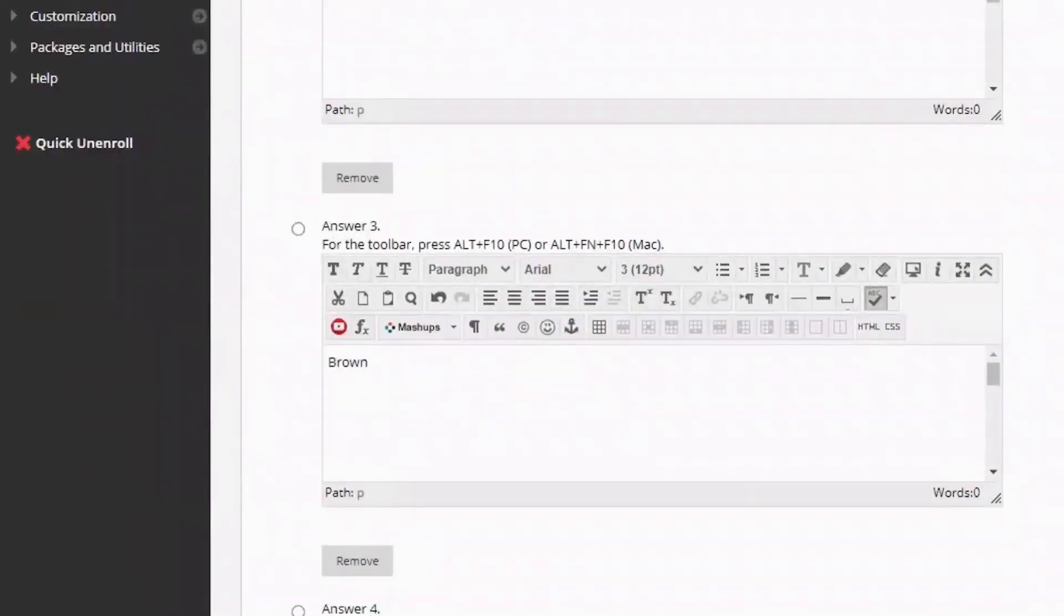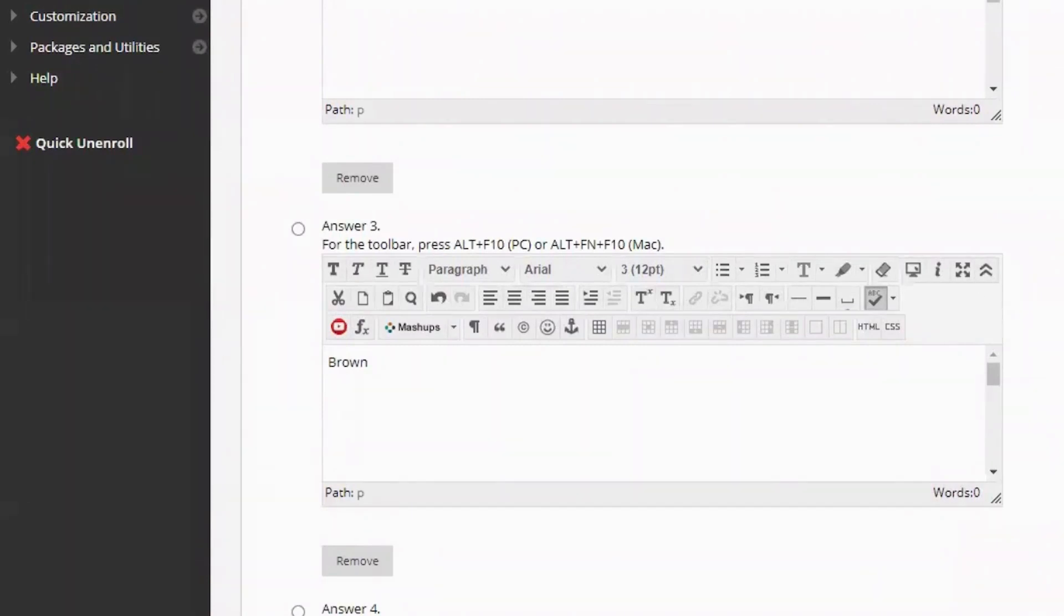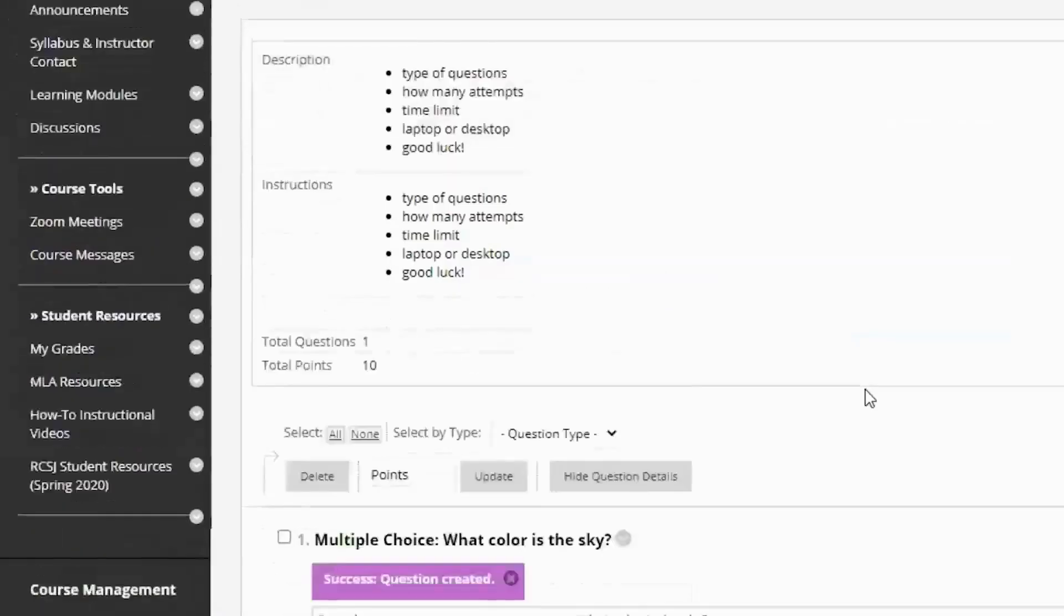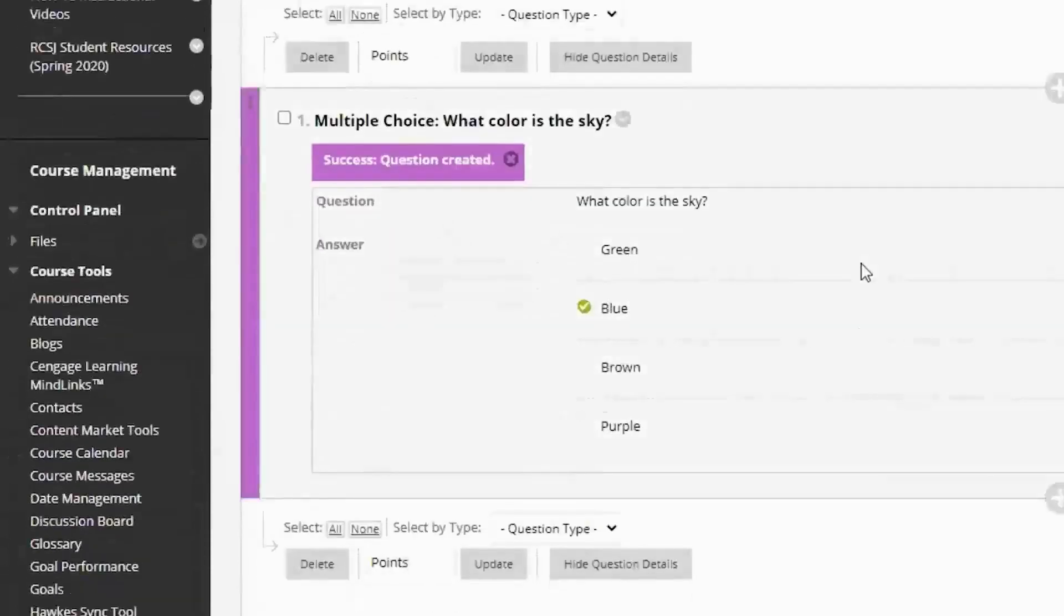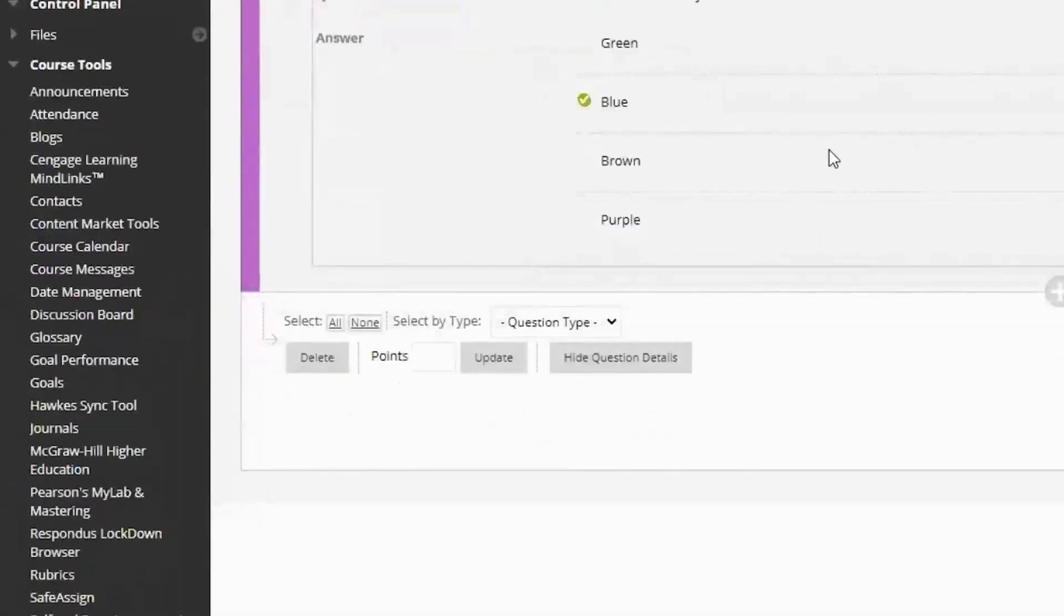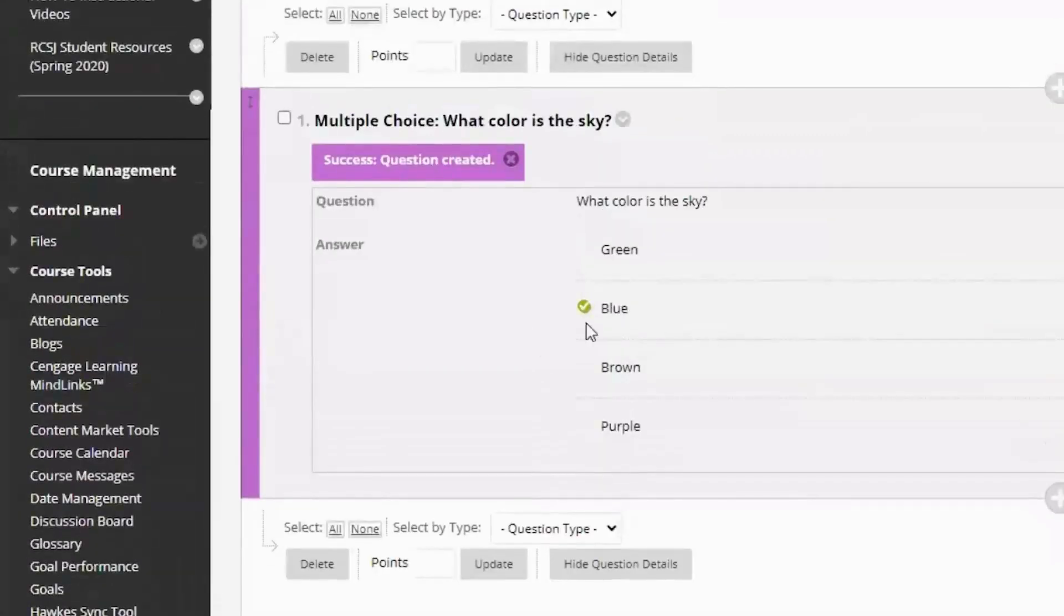So if I wanted to create another multiple choice question, I would click submit and create and it brings us back to a blank page like this. So we can create another multiple choice question. If you wanted to change question types or you were done with creating your questions, you hit submit.